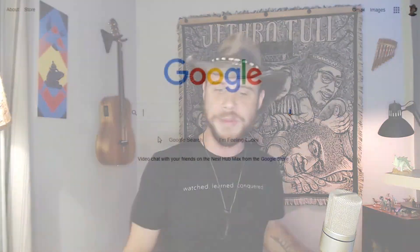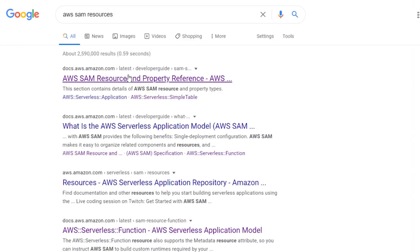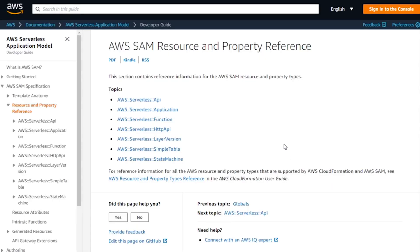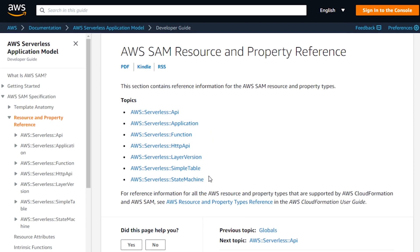Let's jump over to Google and take a look at some of the big value adds. If we do a quick search for AWS SAM resources, look for the one that says SAM resource property and reference. Digging in here, you can see they support a variety of resources very similar to what CloudFormation offers: APIs, applications, a function, a special resource for HTTP API, and then layer, simple table, and state machine.